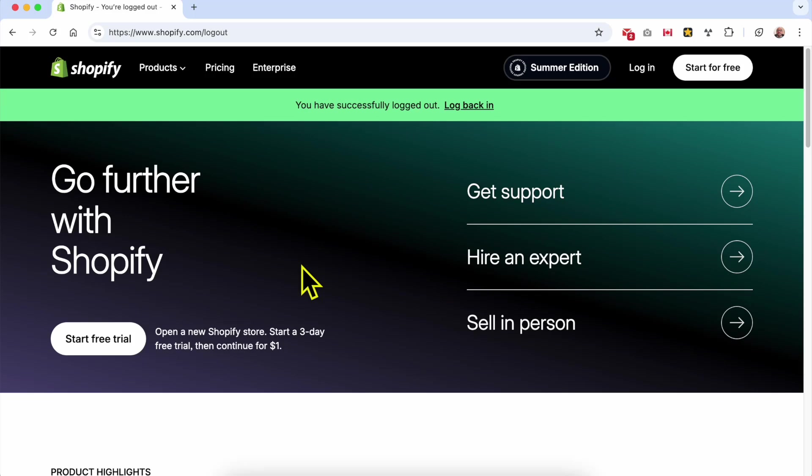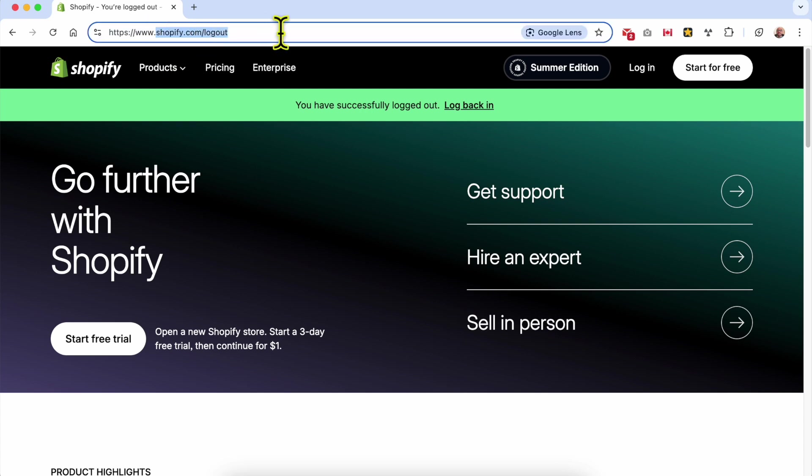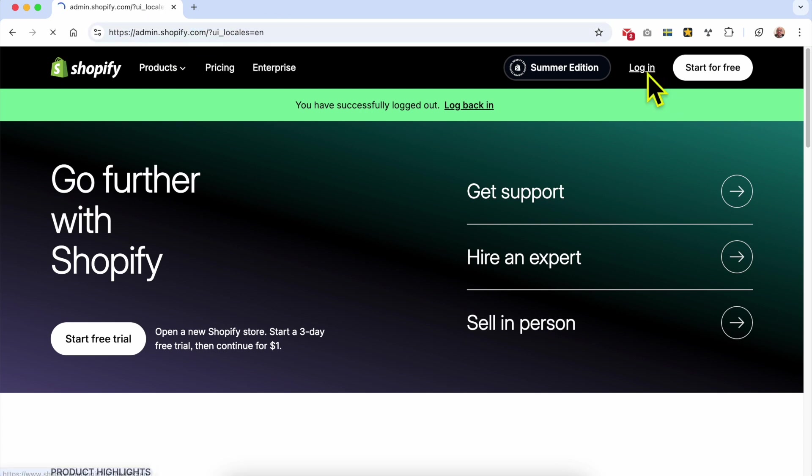Welcome to Ben's Experience. In this video I will share with you how to change your backup region in Shopify. First visit shopify.com then log in to your account.